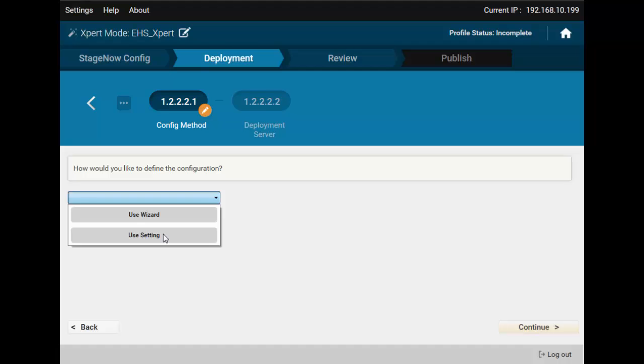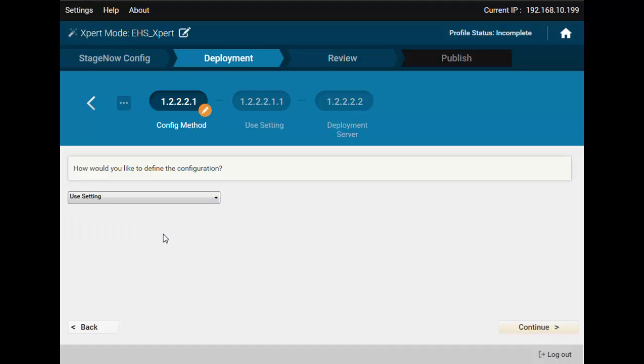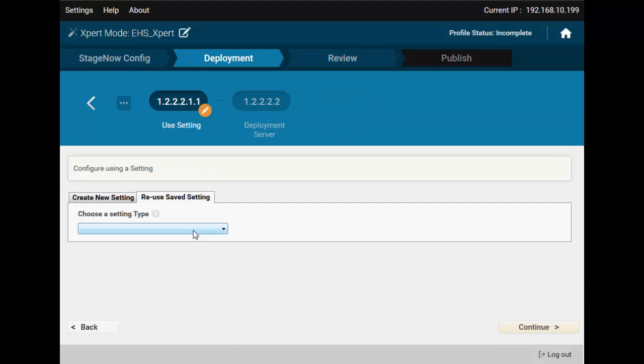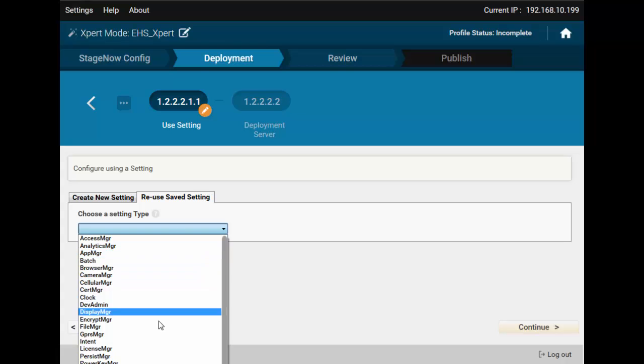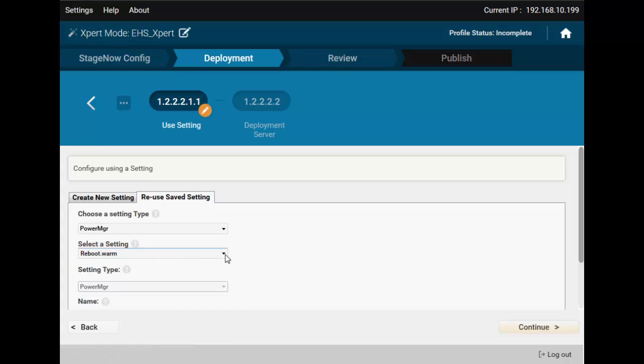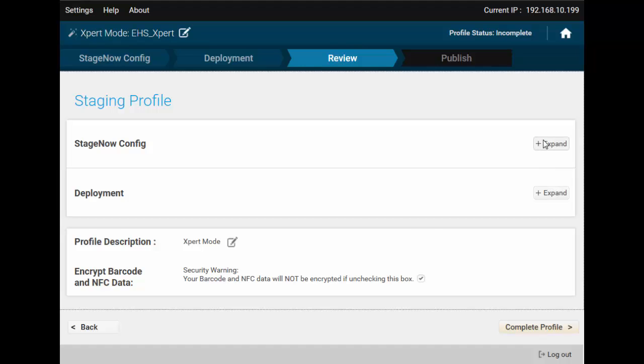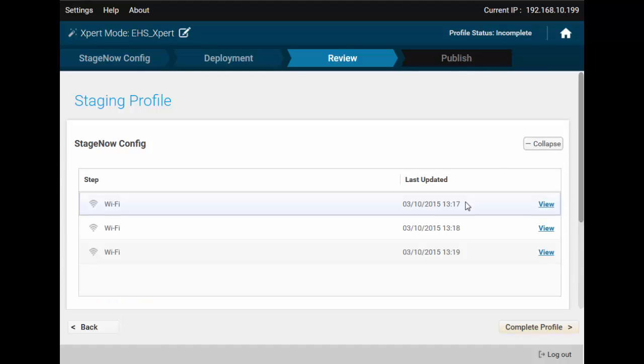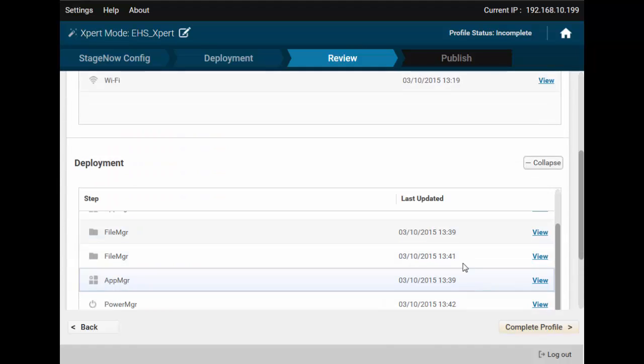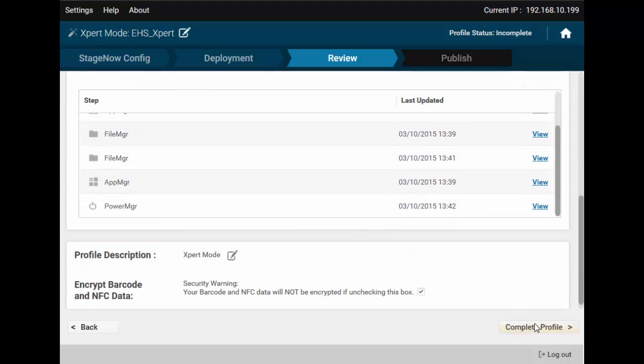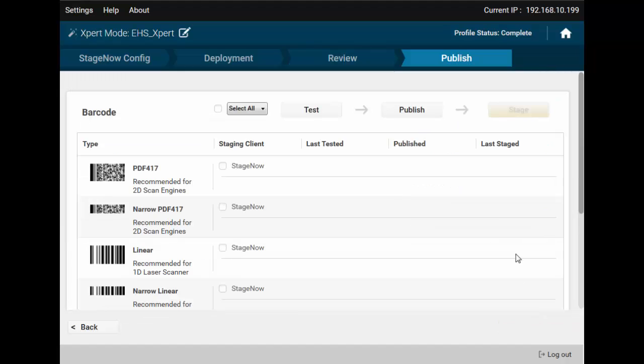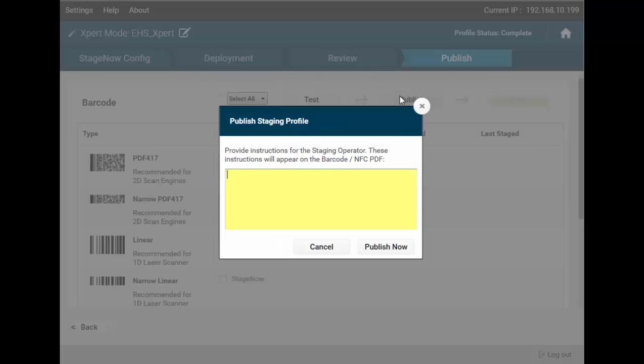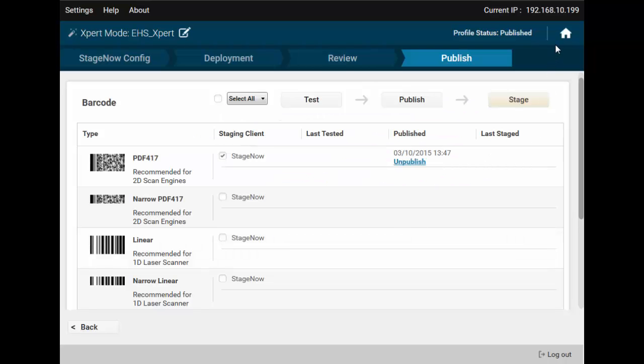Continue. And a setting to reboot the device. Type Power MGR. Save it for the future. That's it. No more config steps in this profile. Let's review, test, and publish our profile. Everything should work great.